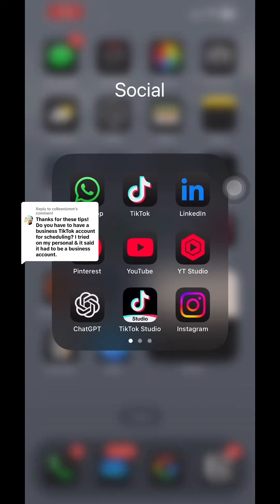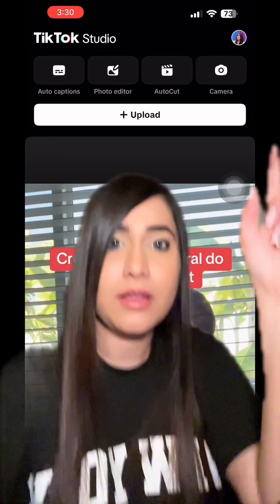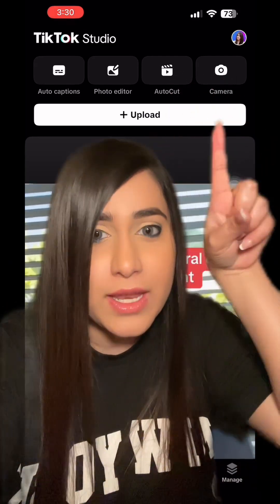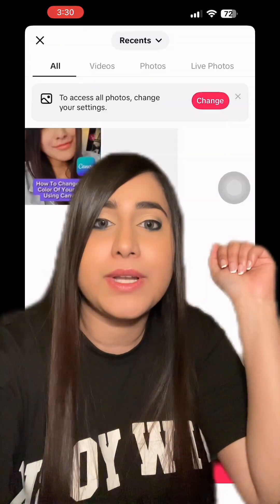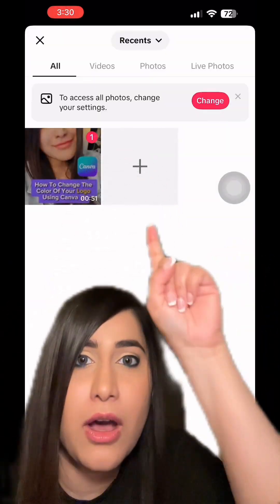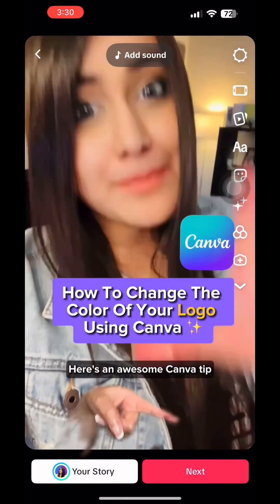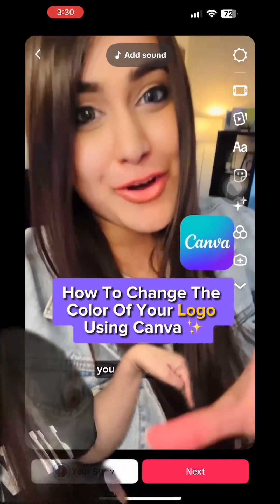First, open TikTok Studio, and then it's going to give you this option to upload a video. Click on the video and then click on next.